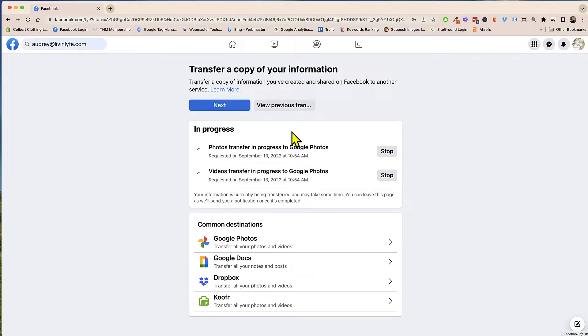And we'll jump back on here and I'll show you what it looks like when it's finished and where to go to get those photos in your Google Photos.